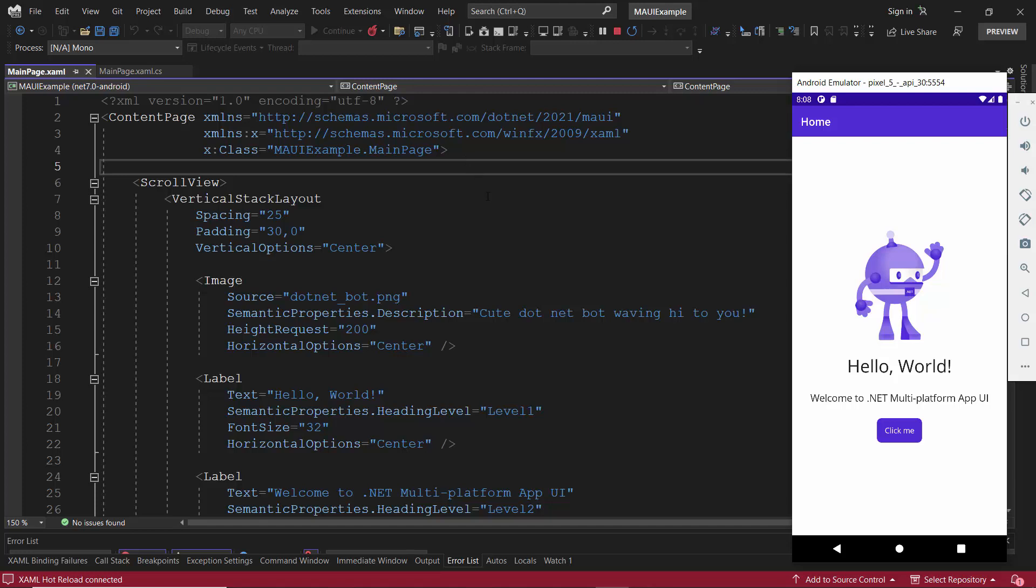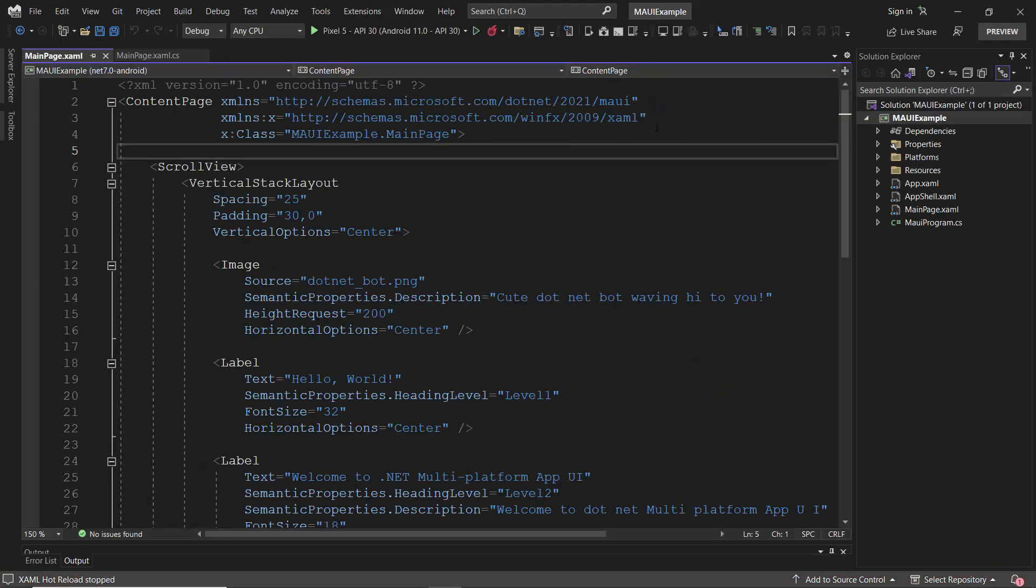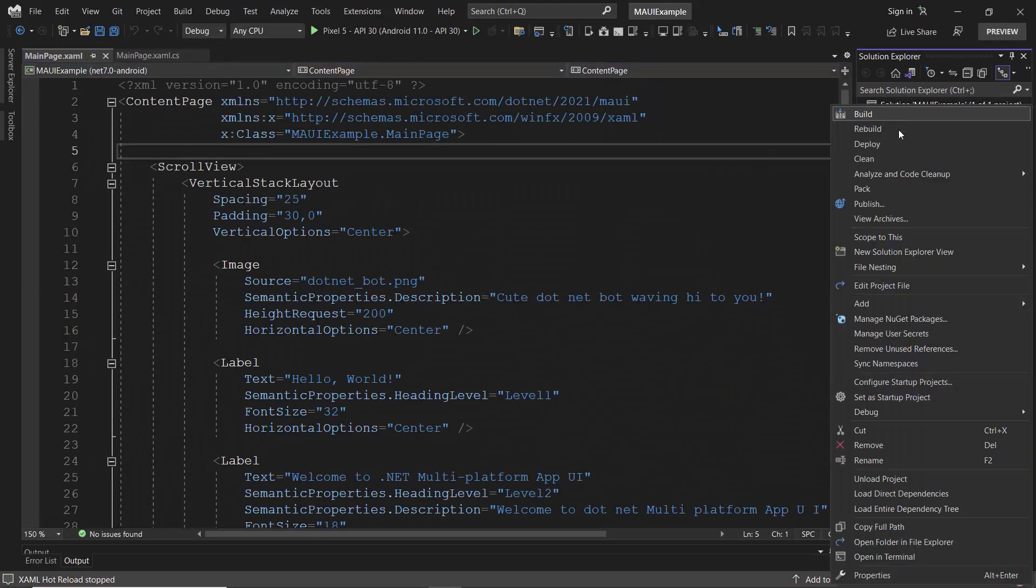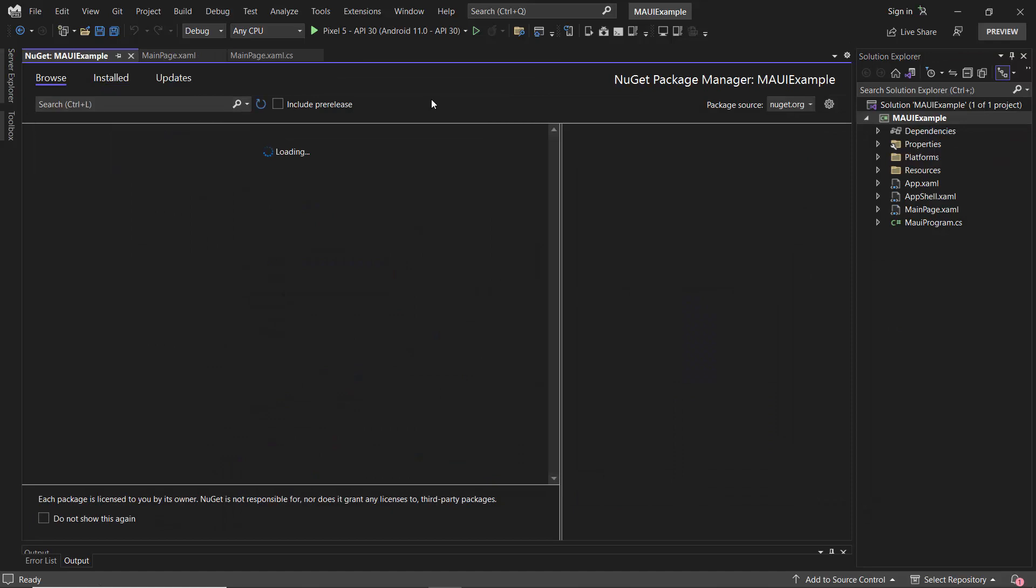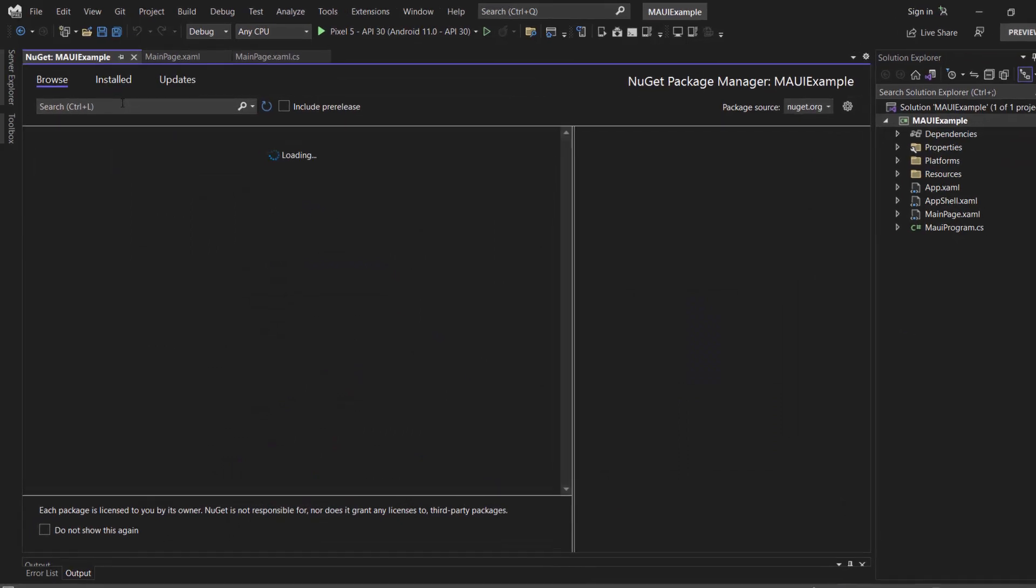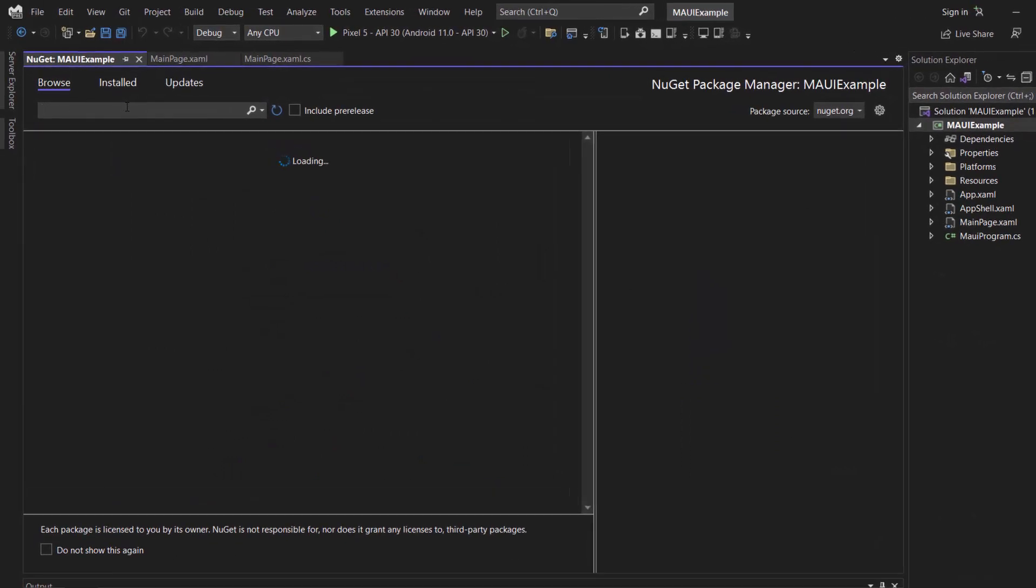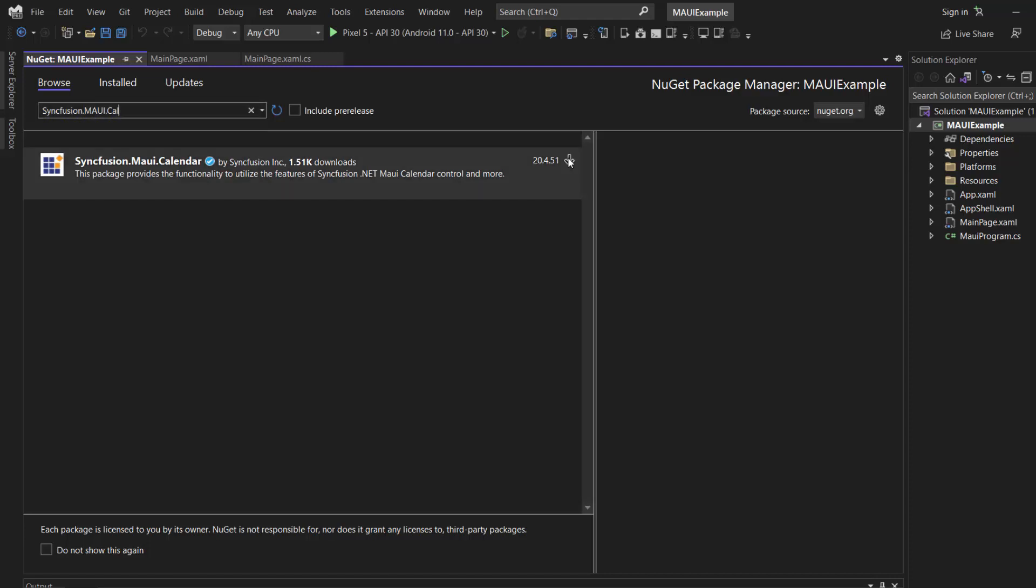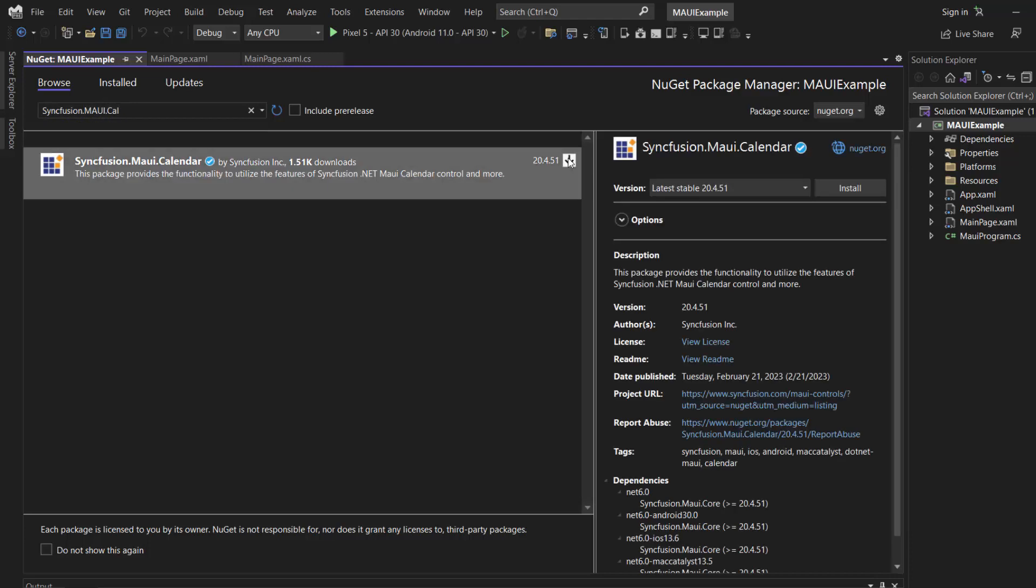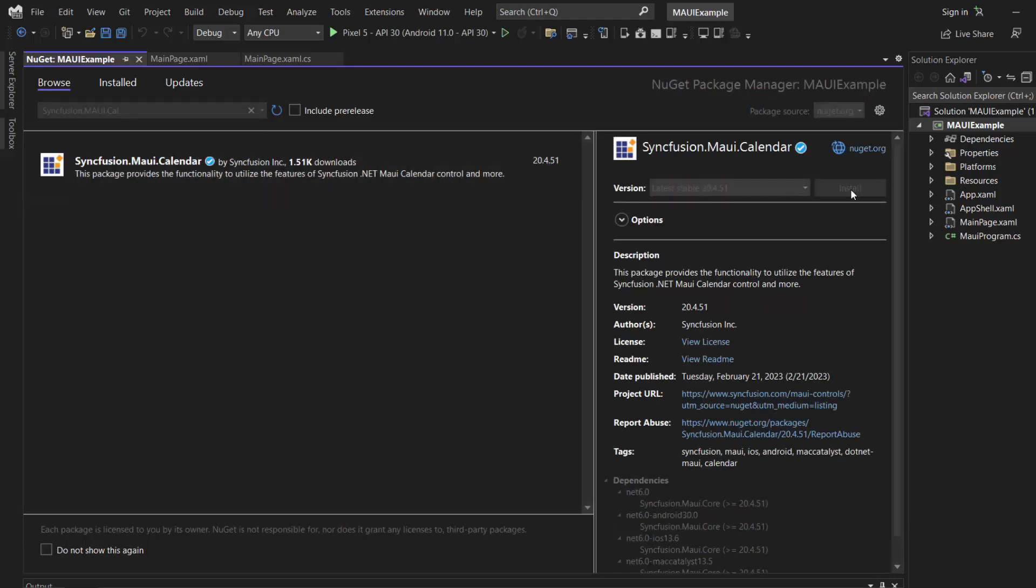First, I need to install the Syncfusion .NET MAUI calendar NuGet package. So, I stop the debugging and open the NuGet package manager. In the Browse tab, I search for the Syncfusion .NET MAUI calendar package.